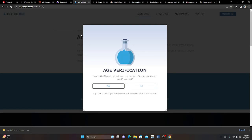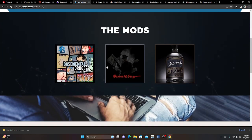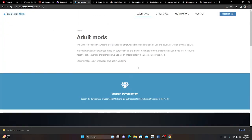Next up: Basemental Mods. It's literally mods for you to get lit — that's basically it. When you go on the website you have an age verification; this is for adults, you have to be 21. You hit 'Yes,' go to adult mods, and that's what you get when you want to get your Sims lit. Basemental Mods is the bomb.com, chef's kiss.